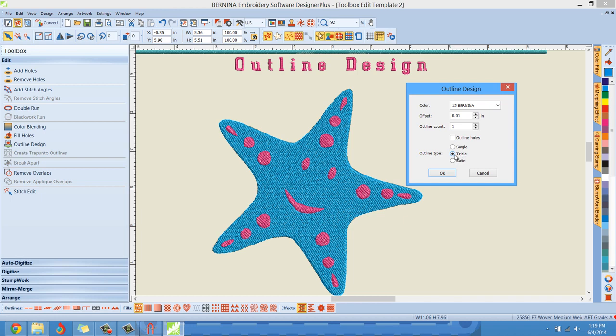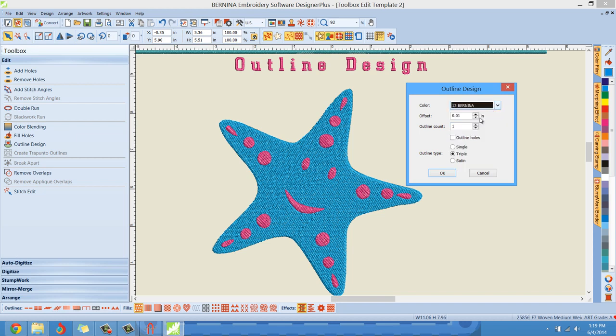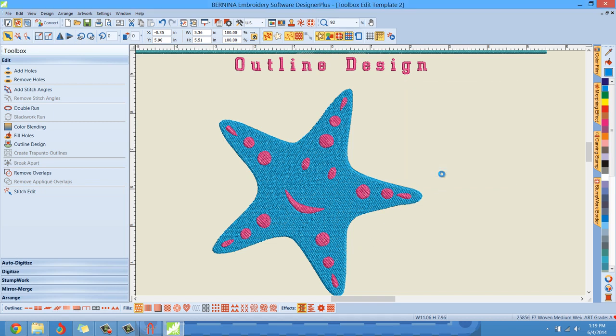So let me, I'm going to keep triple stitch option checked, outline count of one, offset of 0.01 and a white outline. Actually, let me, I'm going to change this. I know it may be ugly. I'm going to change to black because the black outline will contrast against my background here. So you can really see where it is. Let me hit okay.